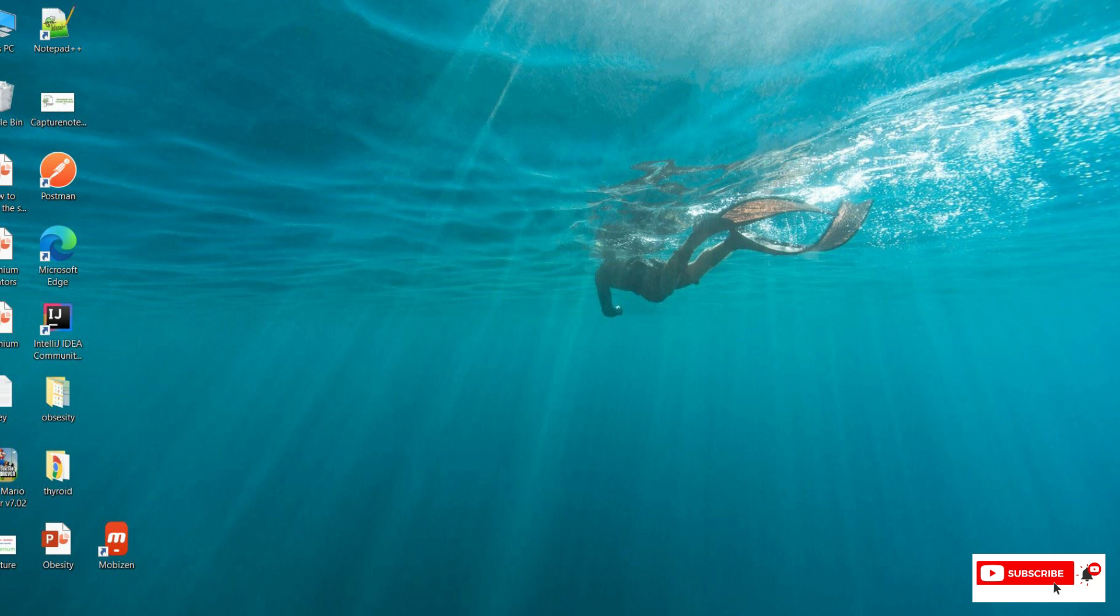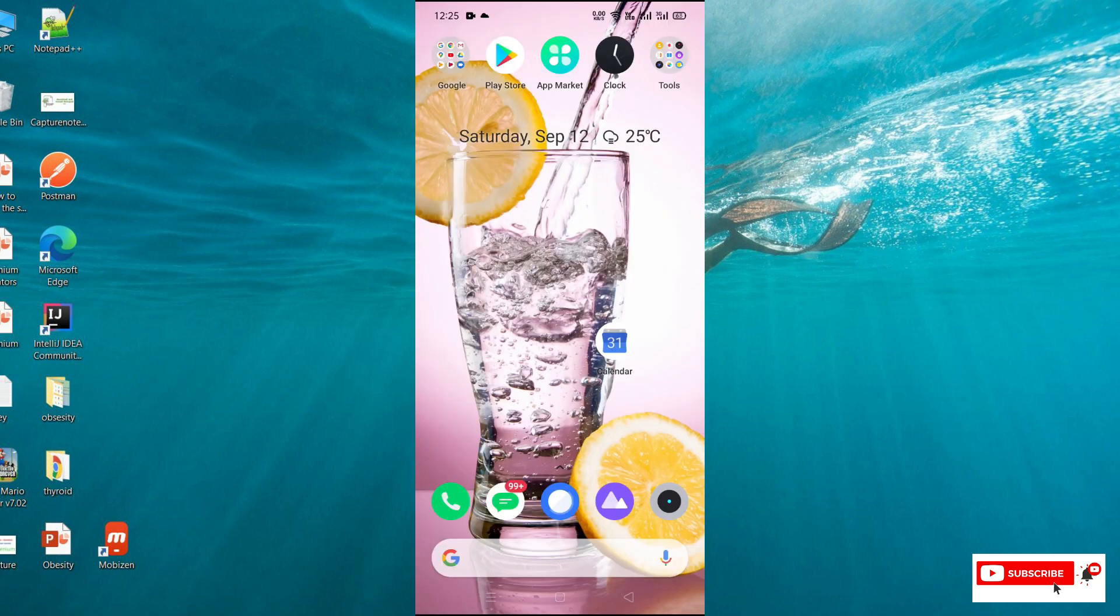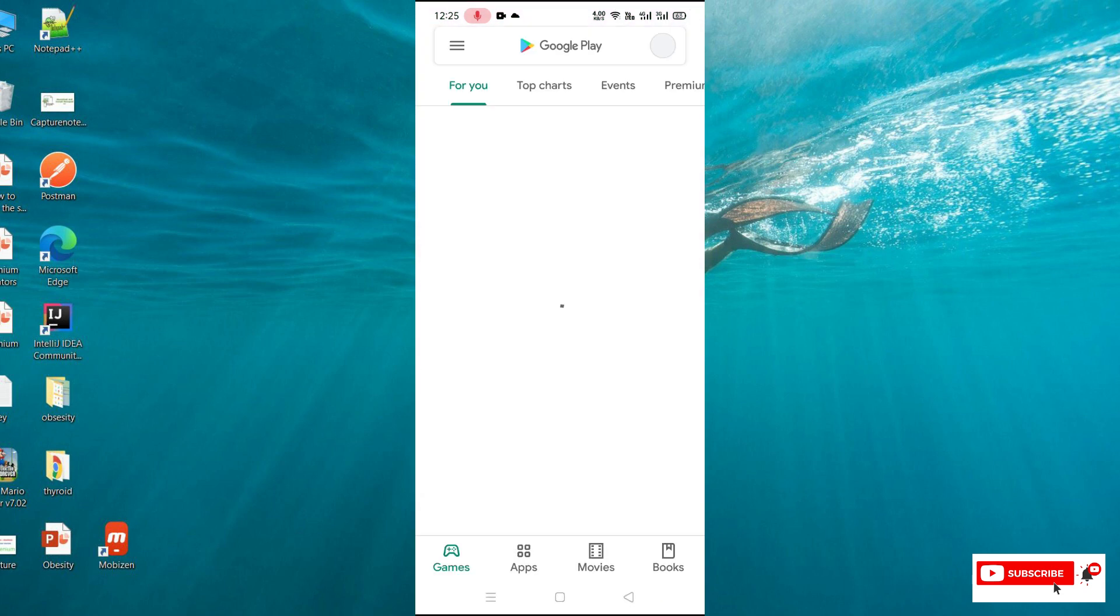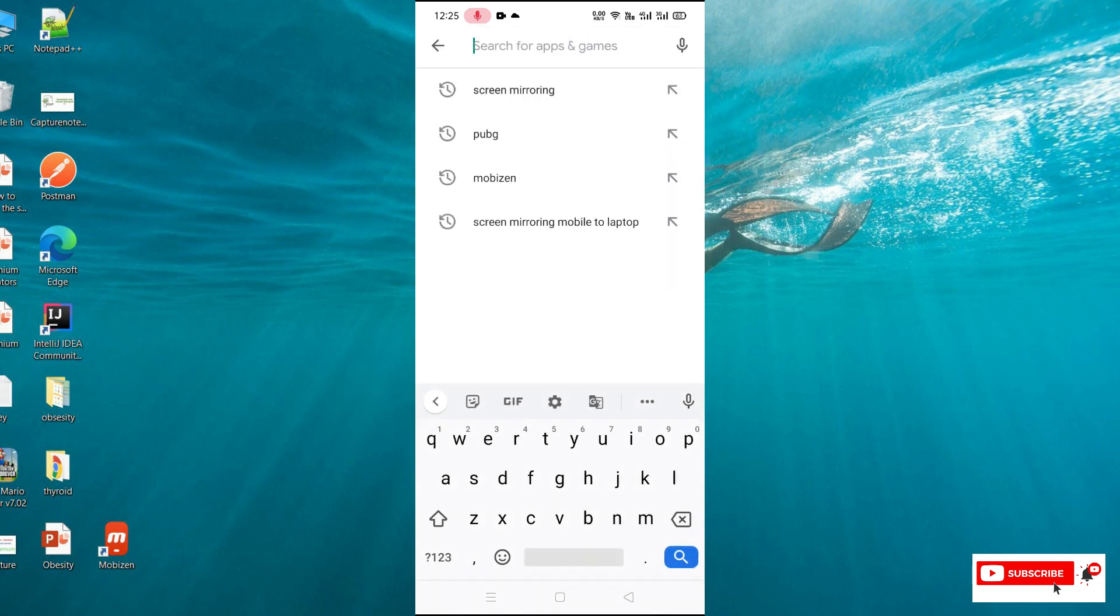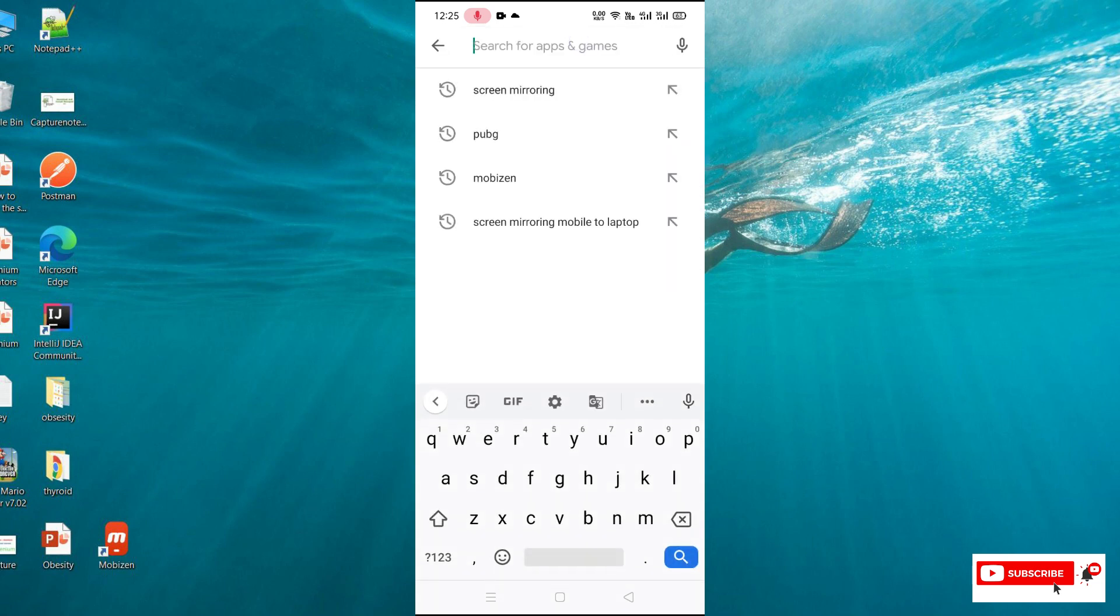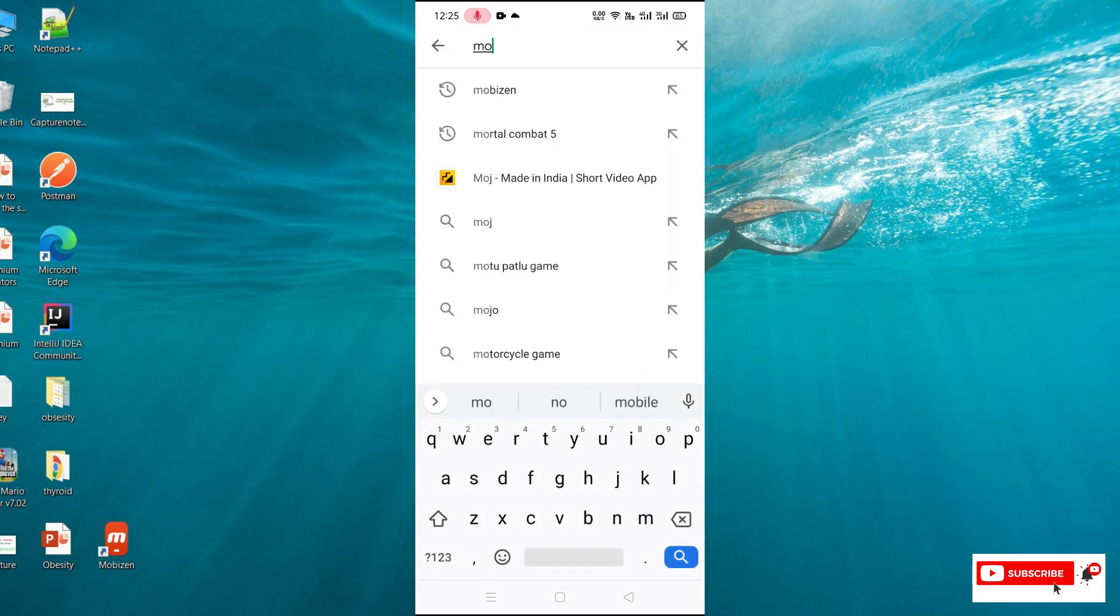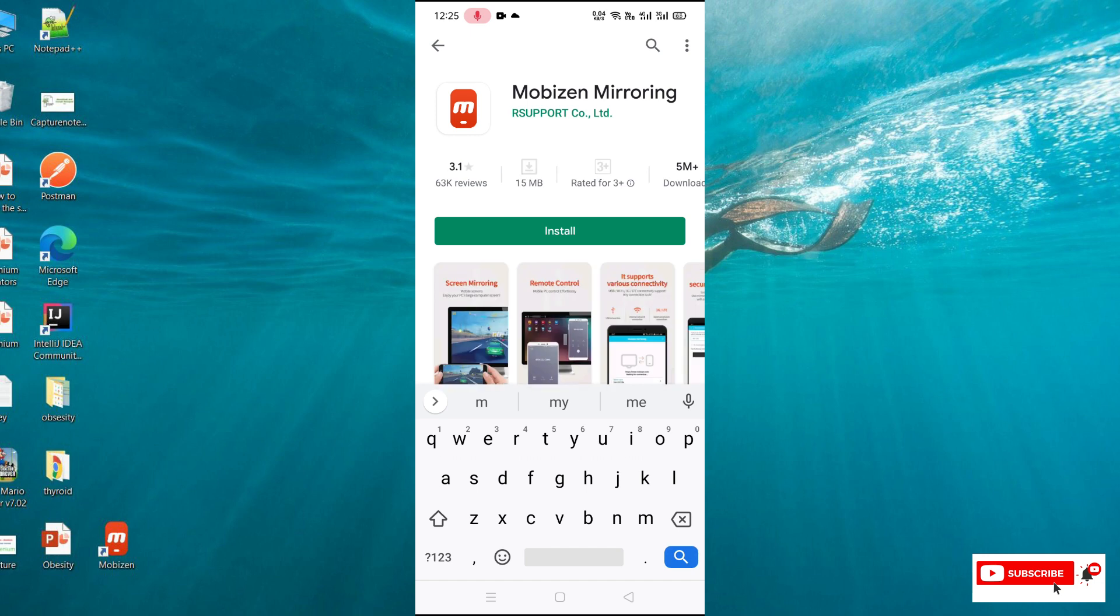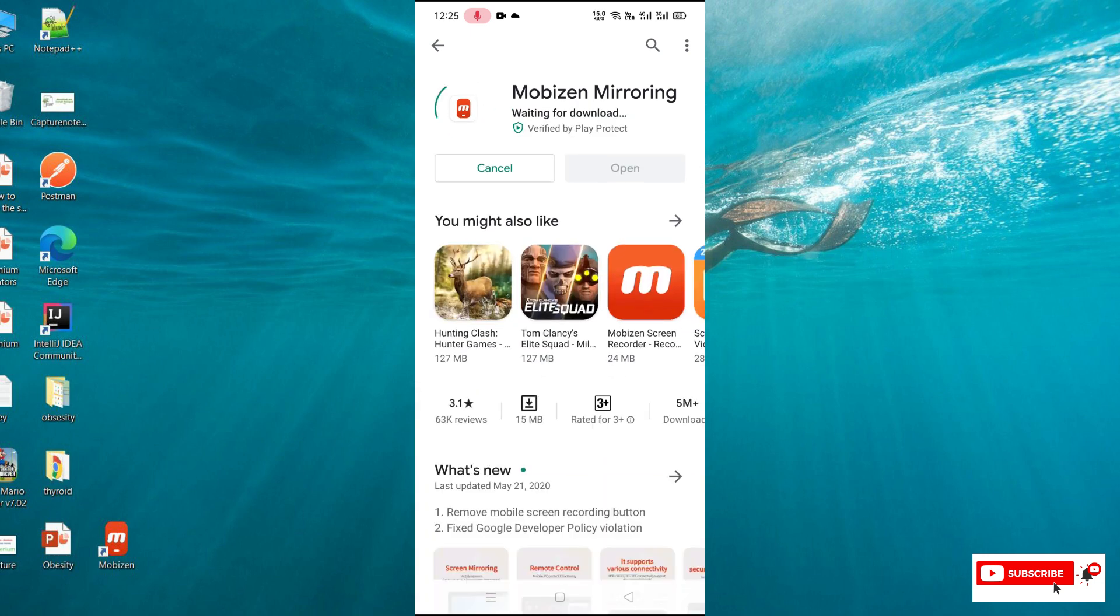First, we need to open our app store on our mobile and search for Mobizen Mirroring. We need to install this app into our mobile device. Let's click on the install button.